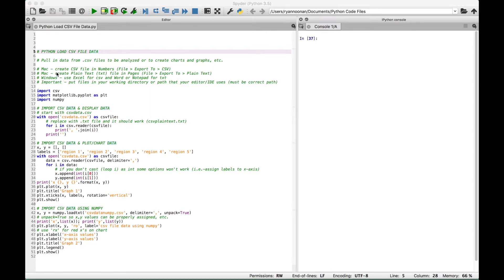If you're on a Mac, to create a CSV file, you can go to your Numbers spreadsheet application, create your data, and then go to File, Export To, and then CSV. If you'd like to create a plain text txt file, you can go to Pages, create your data, and go to File, Export To, plain text. If you're using a Windows machine, you can use Excel to create a CSV file, and possibly Word or Notepad to create txt files. Once your files have been created, you need to put them in your working directory or the path your Python editor or IDE uses, because if those files are not in the correct path, your editor or IDE won't be able to find them and pull in that data.